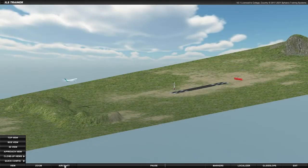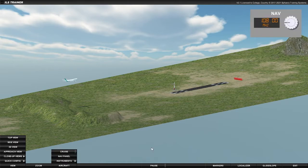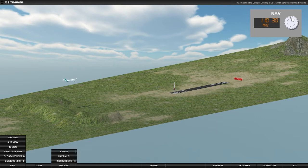To ensure the aircraft is receiving signals from the correct ILS, the pilot will use the VHF NAV frequency selector to select the ILS frequency for the destination runway. In this case, the channel frequency is 110.5 MHz.